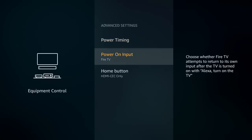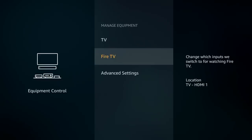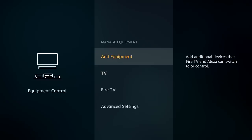The power on input and home button settings below we'll just leave on default as well. Now we'll click on add equipment.